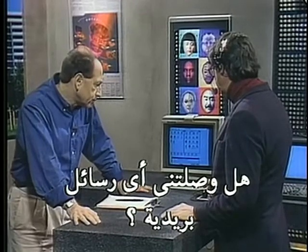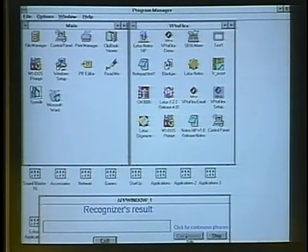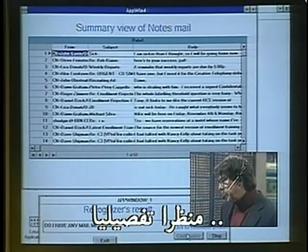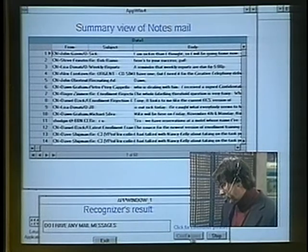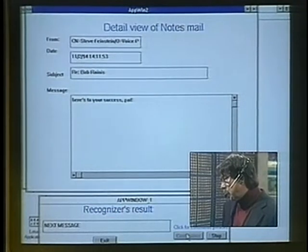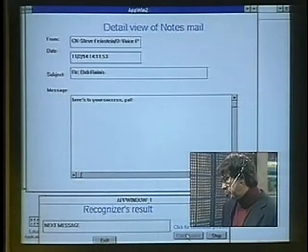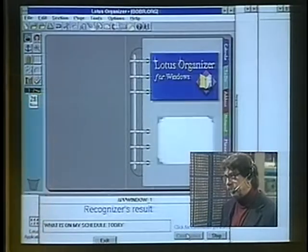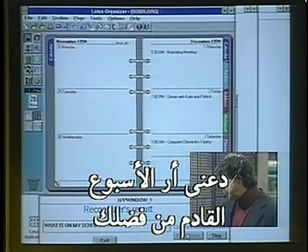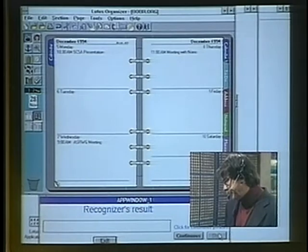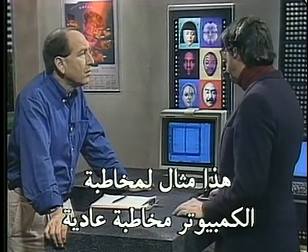Show me how you can use normal English sentences to do normal business operations. [Demo:] 'Do I have any mail messages?' — and we hear the hard drive going, it's cranking up the email program. 'Detailed view. Next message. What is on my schedule today?' Rather than saying 'open Lotus Organizer,' you just say 'I want to check my schedule.' 'Let me see next week, please.' That's an example of how you could talk to a computer much the same way you talk to a person.